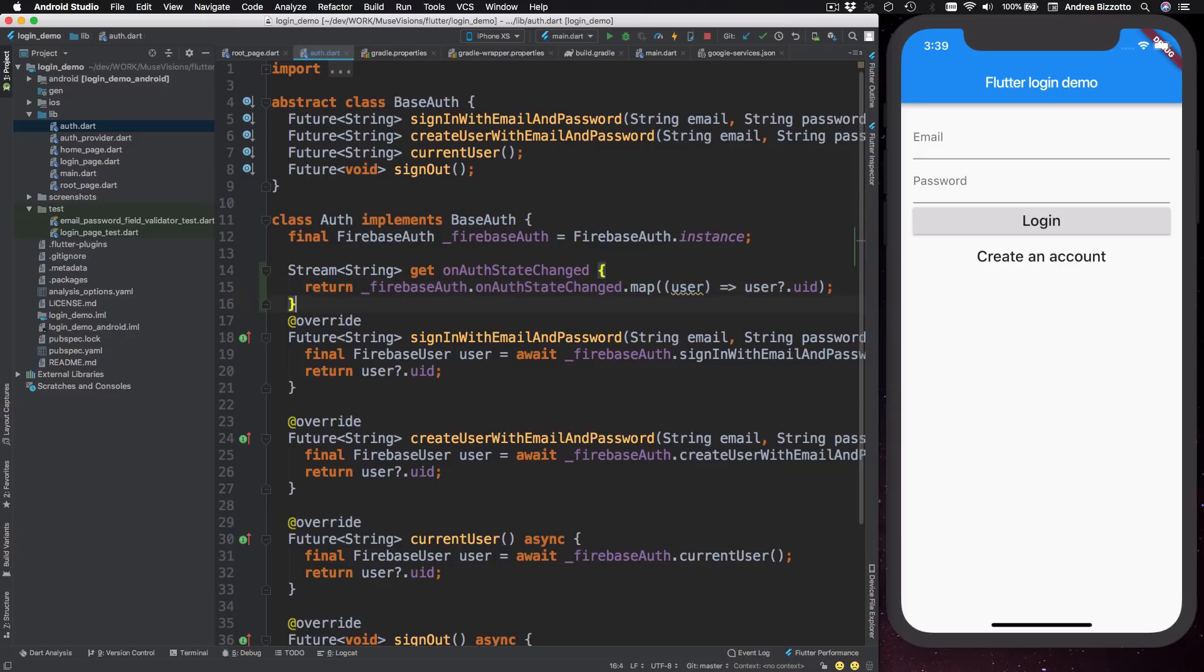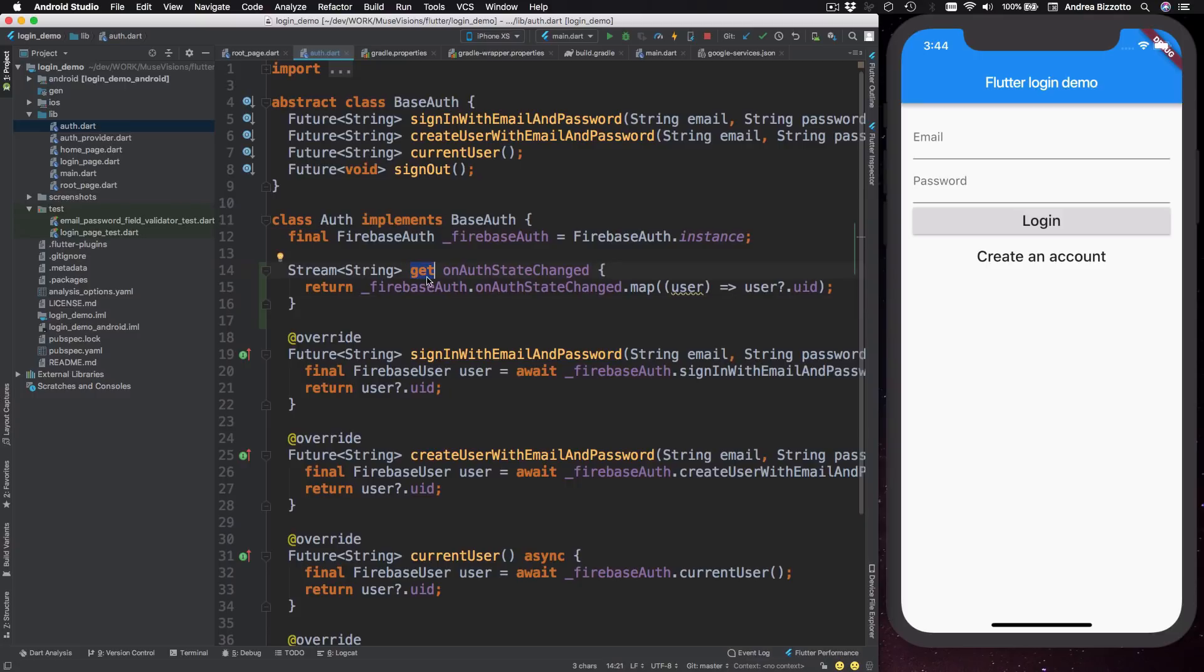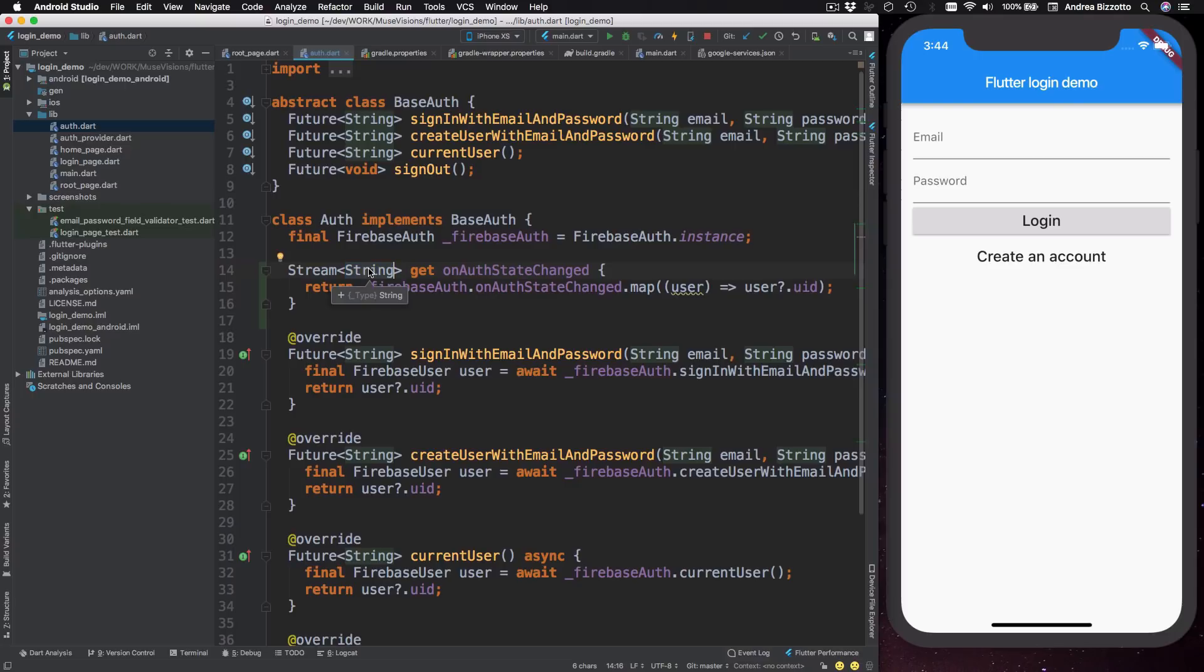like this. Okay, so how does this work? Here I create a new variable called on alt state changed and this is a computed variable, which means that we can only get its value but not set it. This variable is a stream that will only ever emit values of type string. This is in line with all the other methods in this class,